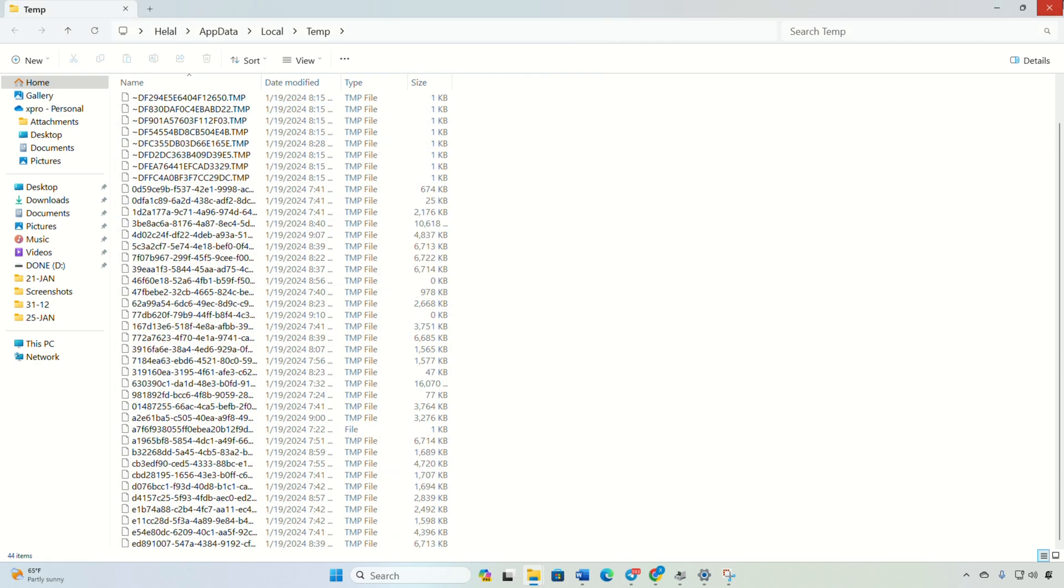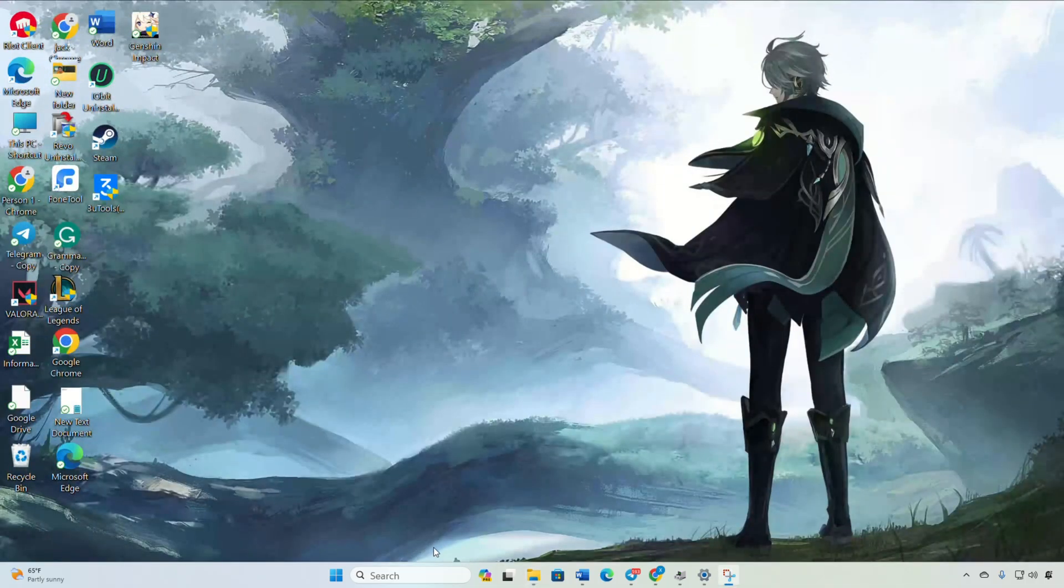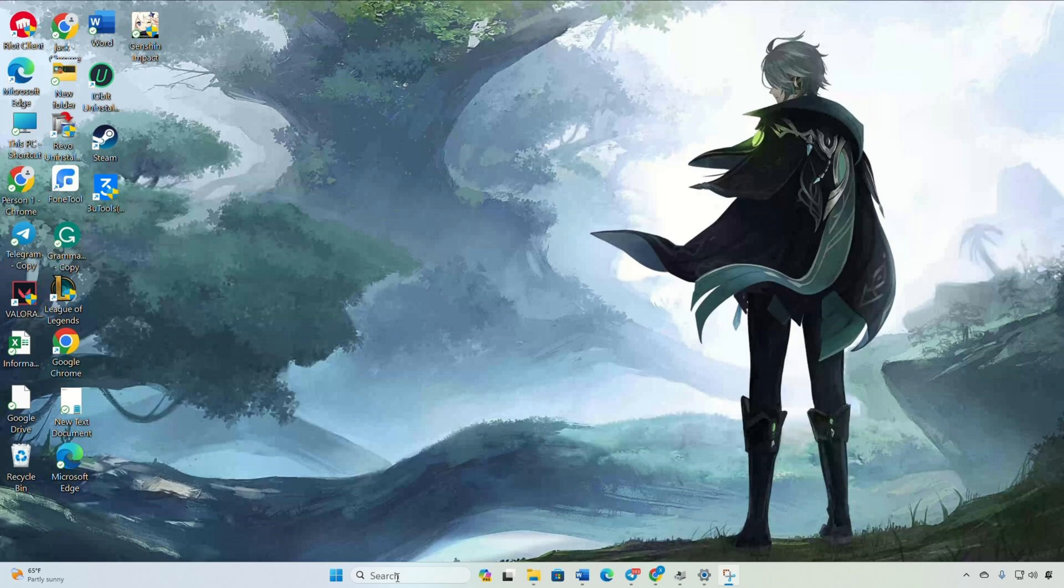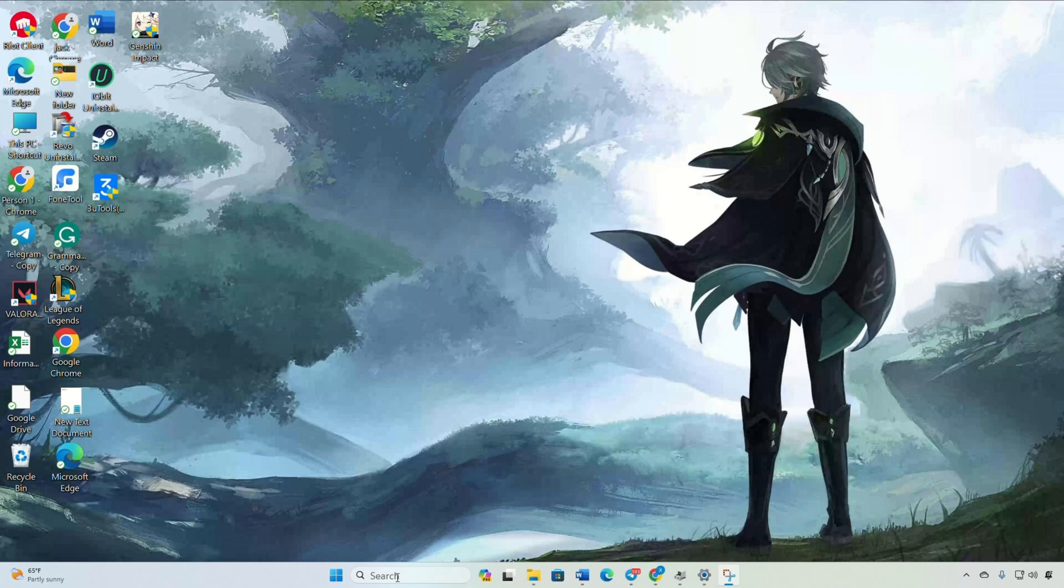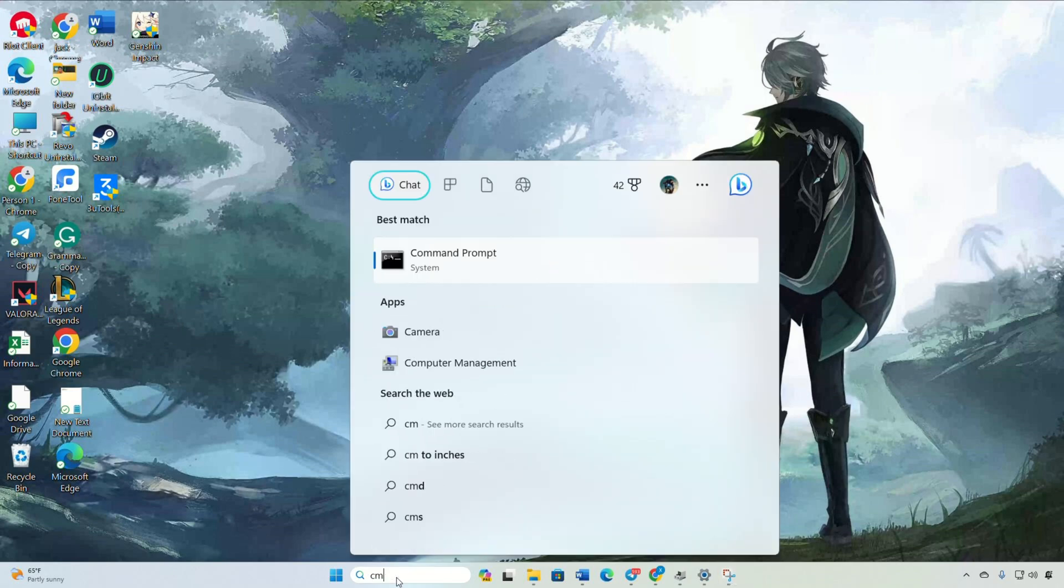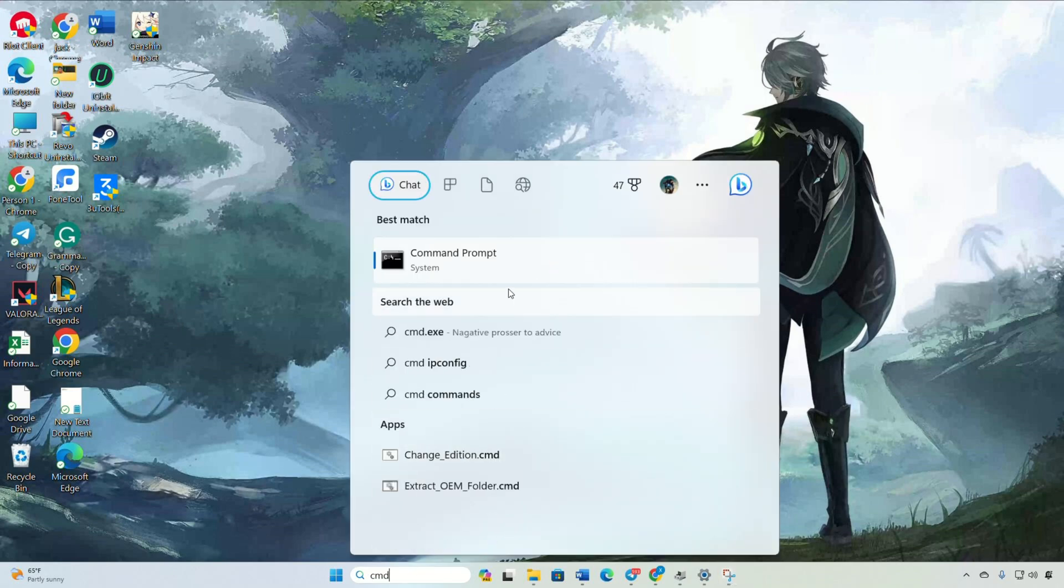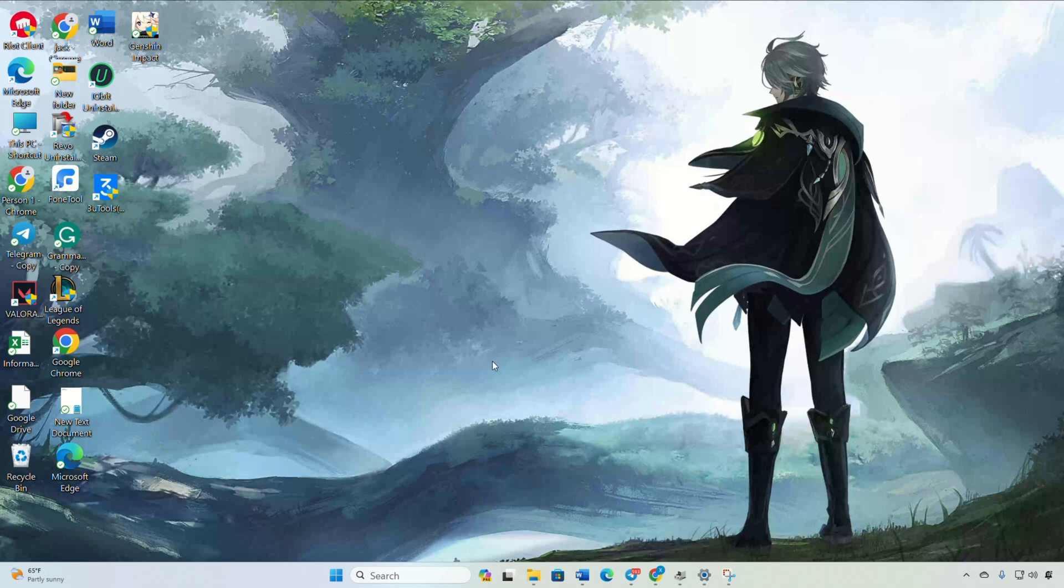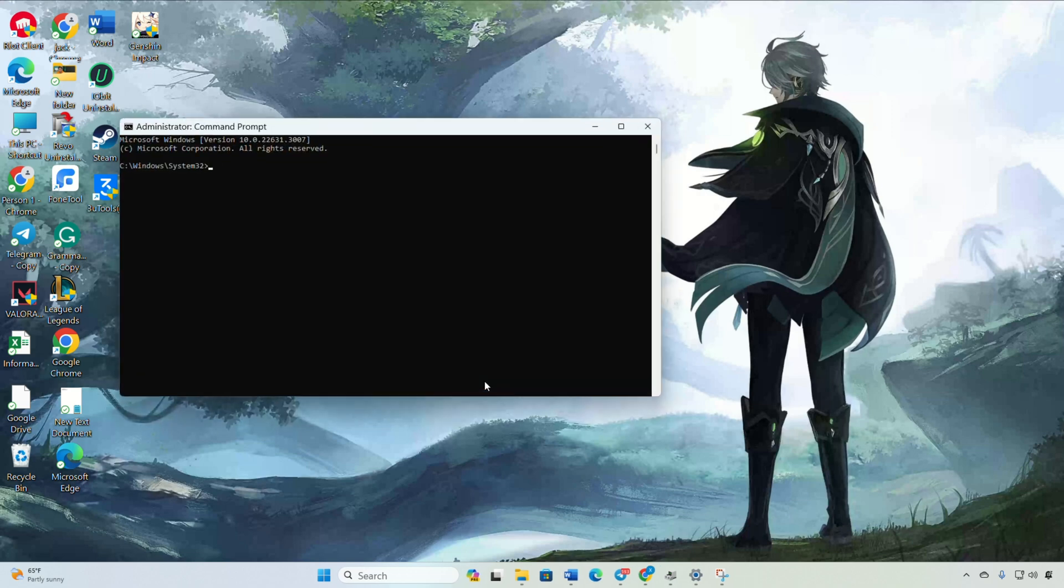Solution 2: Clear your network configuration settings. Start by clicking on the search icon and typing 'cmd'. Right-click on command prompt, choose 'Run as administrator' and click yes.